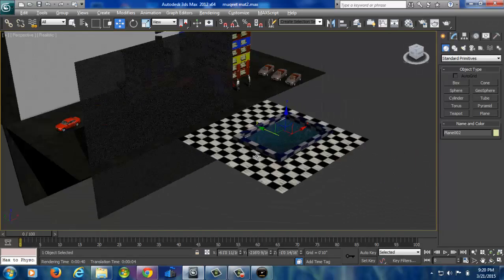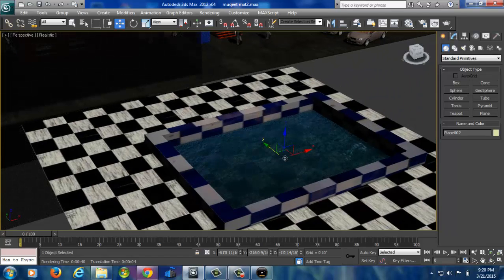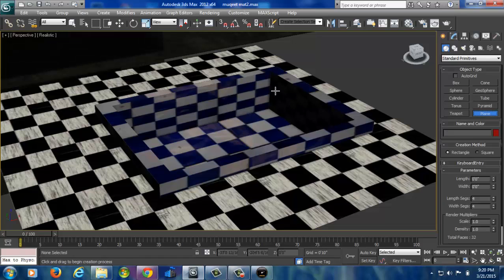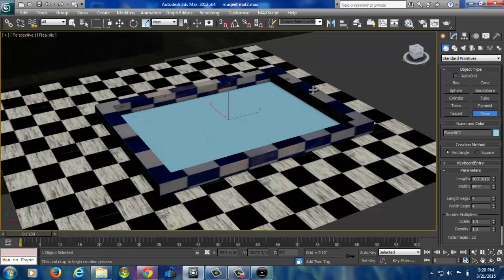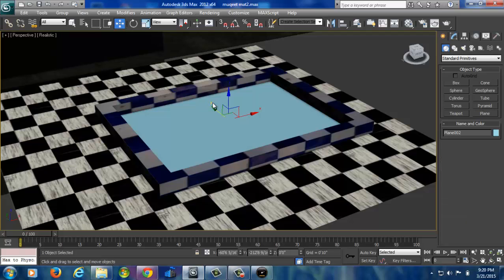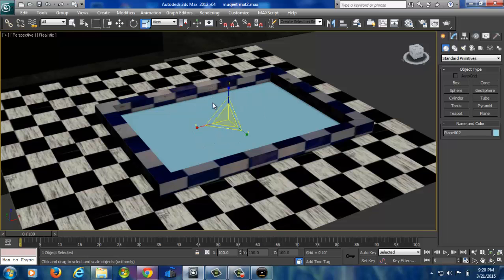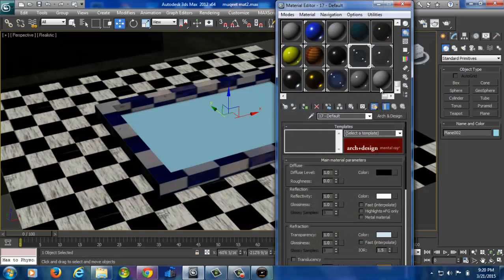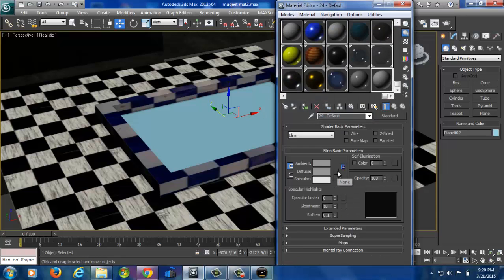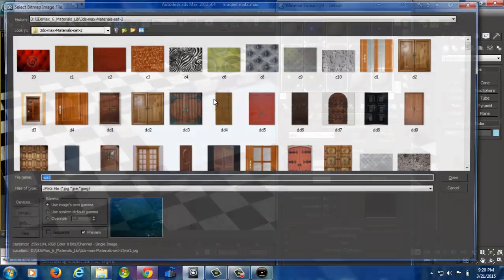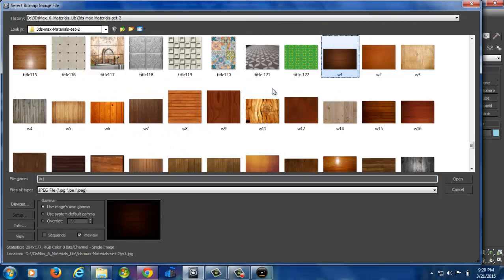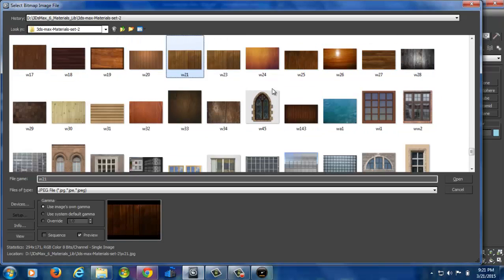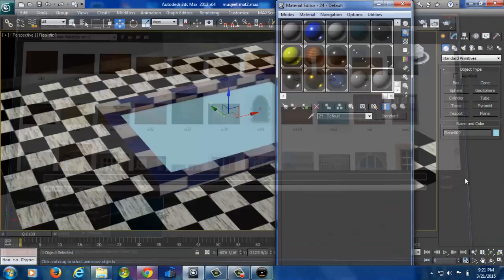Now we will work on water effect. So what we have to do, first we delete this existing water effect, take one plan here. W is for move, E is for rotate, R is for scale, that is the keyboard shortcut. Now pressing W and then take material slot, empty material here. This time don't take standard, take it, just diffuse bitmap. And now we are going to select water effect. Then we will find where it is. Here it is. We can download other water effects also. We will see how to do that. Now see, open.